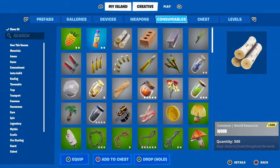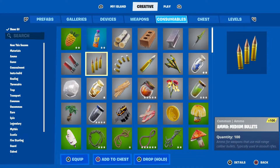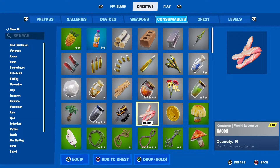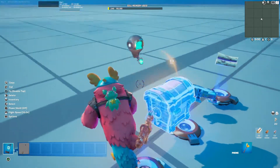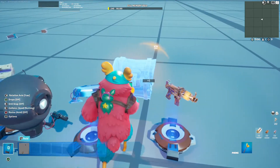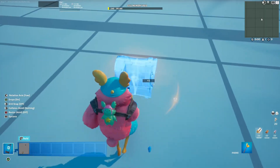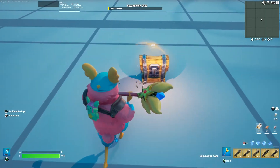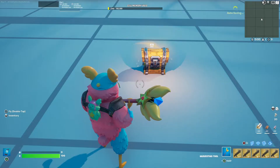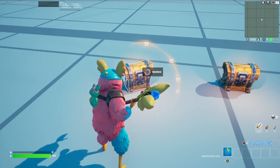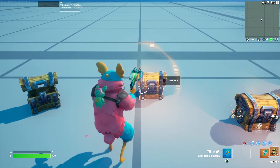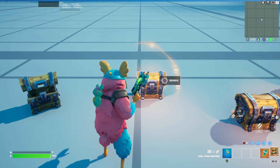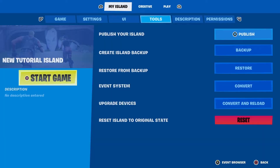The last thing to do is go into the consumables tab of an Item Granter and add an item you won't use on the map — in this case, bacon. Then create a chest. Once all the settings are done you can open the chest and get all your items, including the bacon, but you can remove it using the Item Remover device.